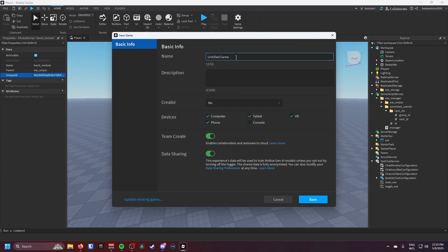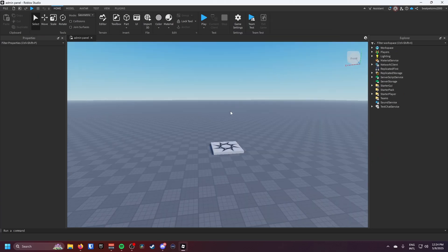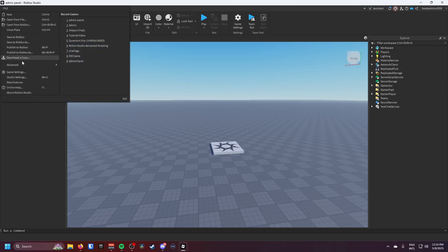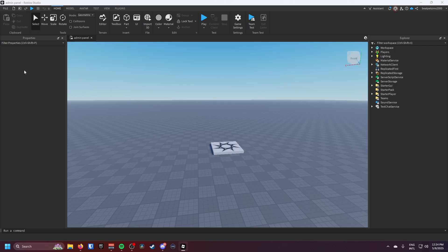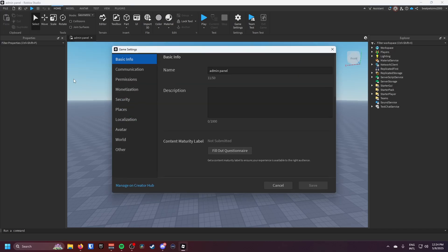I'm gonna call this admin panel and just click on save. Okay so now this is published, you want to go on file and then game settings.